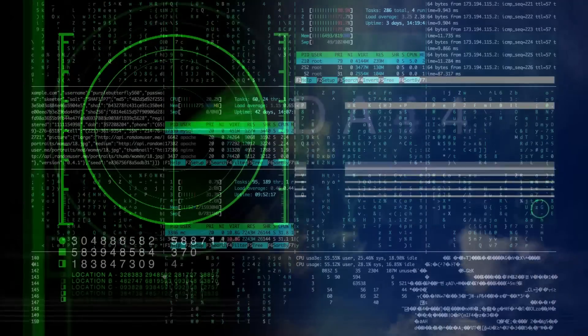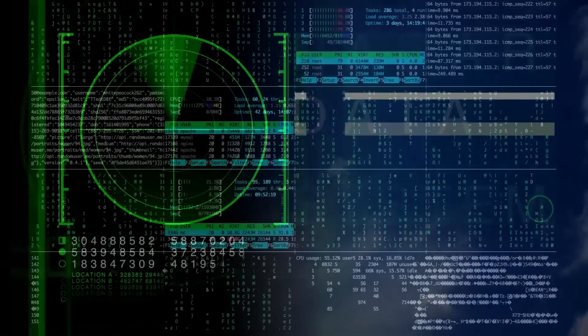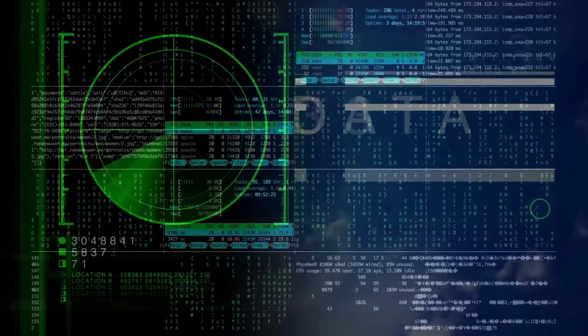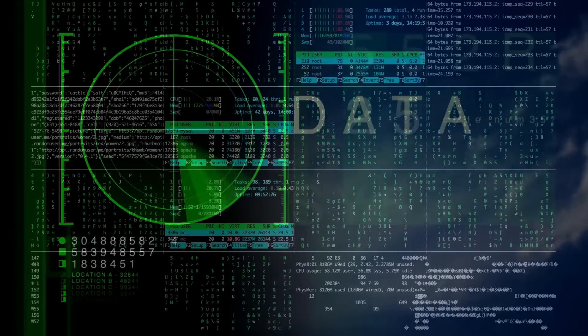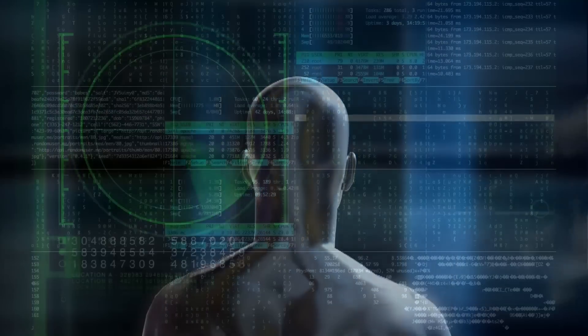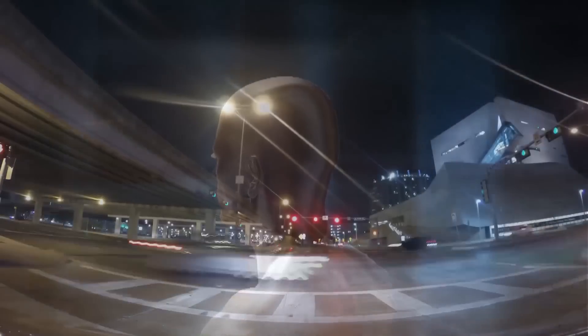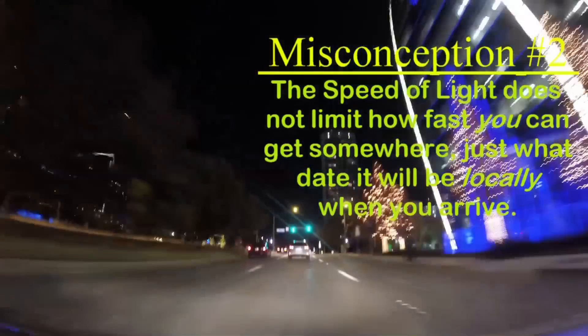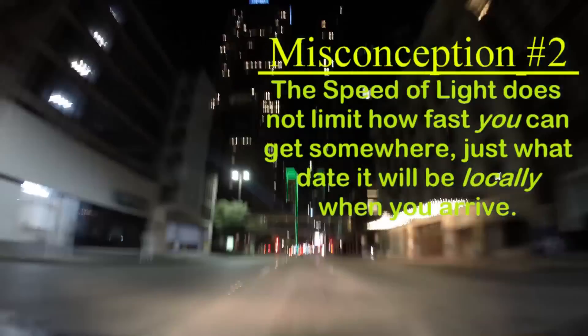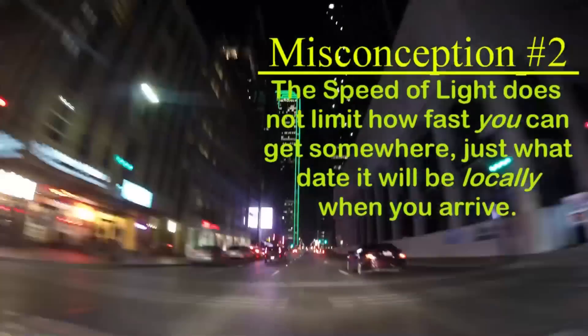And information in this context includes objects, since a note or a person can obviously contain information. The second misconception is that if something is 100 light years away, you can't get there in under 100 years. That isn't so — you could get there in a second flat if you had enough energy to get really close to the speed of light. When you got there though, while only a second would have passed for you because of time dilation, their calendar will say it's 100 years in the future.